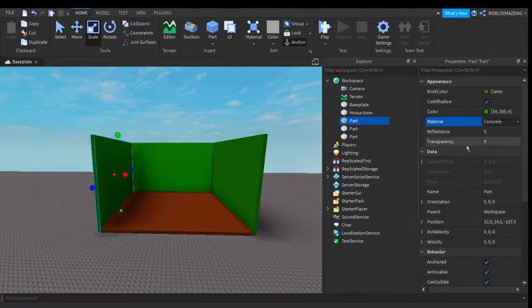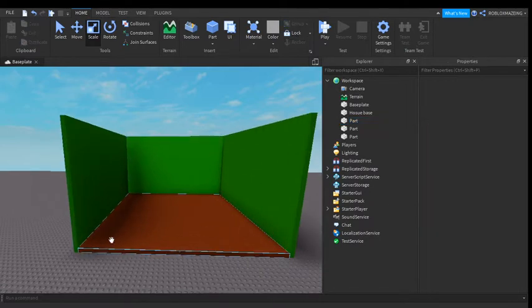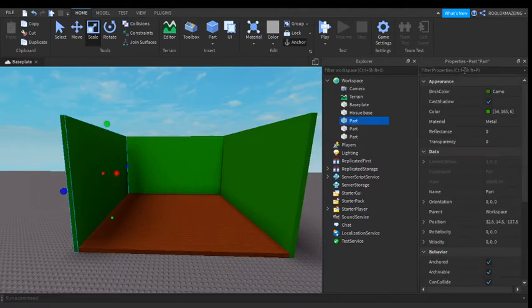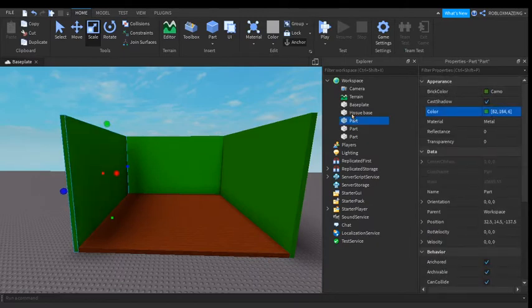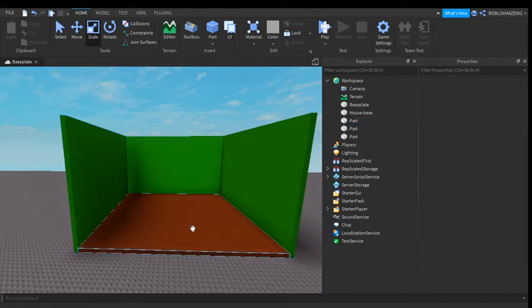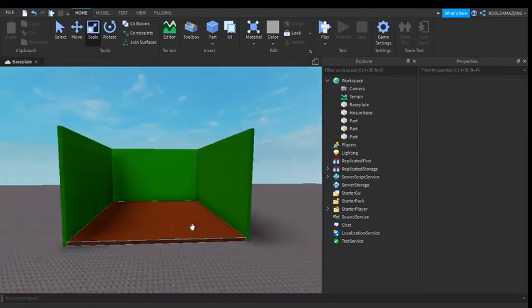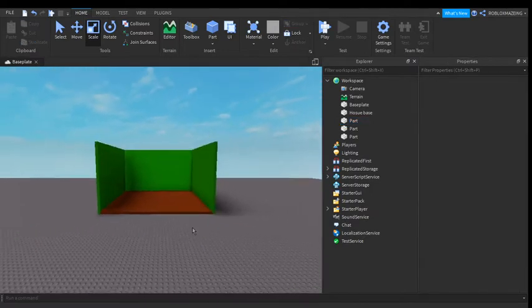So you can make the walls higher. Change the material back to metal. Change the color to lighter. And now you have your green screen house.